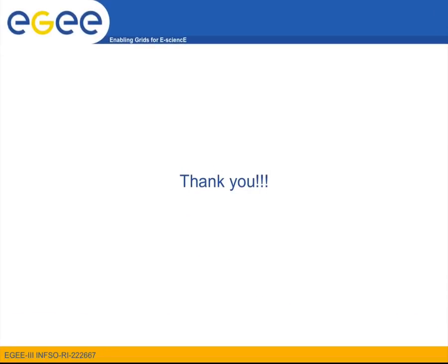So this was our simple job submission example. During our next screencast we will discuss data management issues on the grid. Until then, on behalf of the direct user support team, thank you for watching.